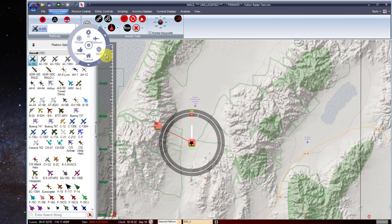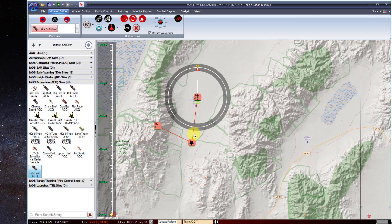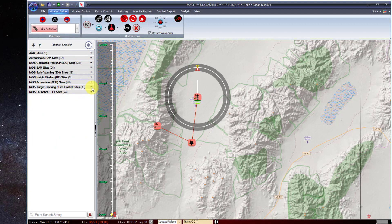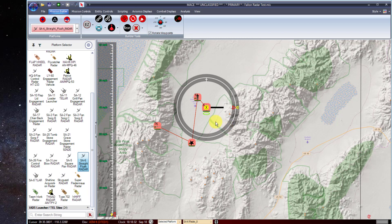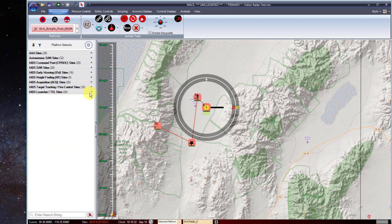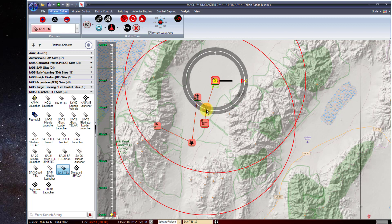The next component we'll add is an acquisition radar — in this case, a two bar acquisition radar. Note the red lines that run between each of your sites, which denotes a line of communications between them. Next, we'll add a target tracking radar. You can minimize and maximize each field once narrowed down; selecting IADS lets you choose any subset. Let's add a Straight Flush radar. The next component is a TEL or launcher — let's add an SA-6 TEL. Note that TELs connect to TTRs, TTRs connect to the acquisition radar, and the acquisition and early warning radars connect to the SOC.